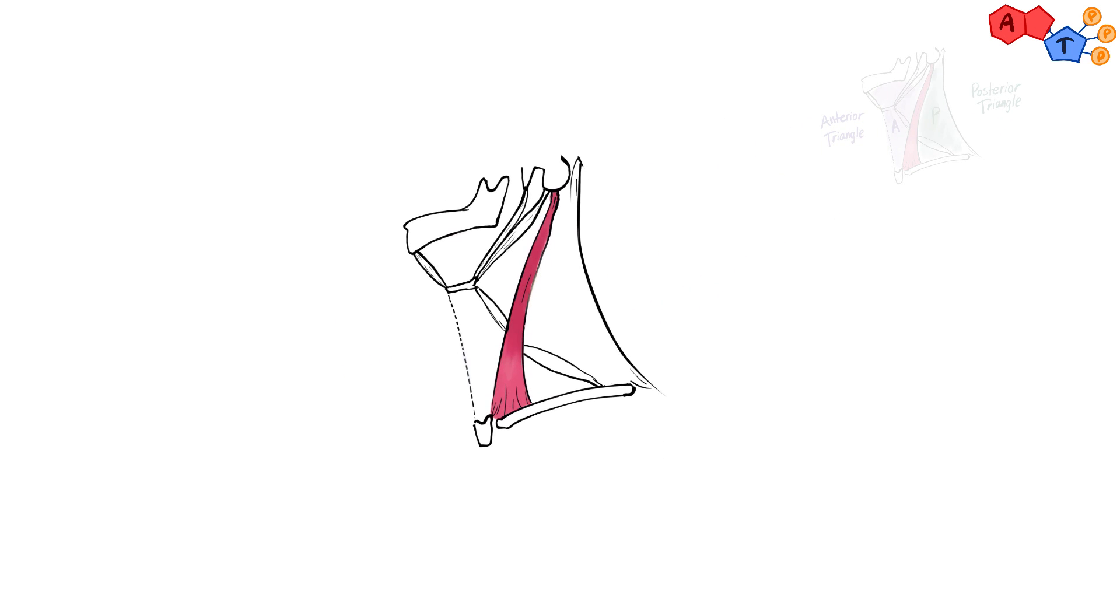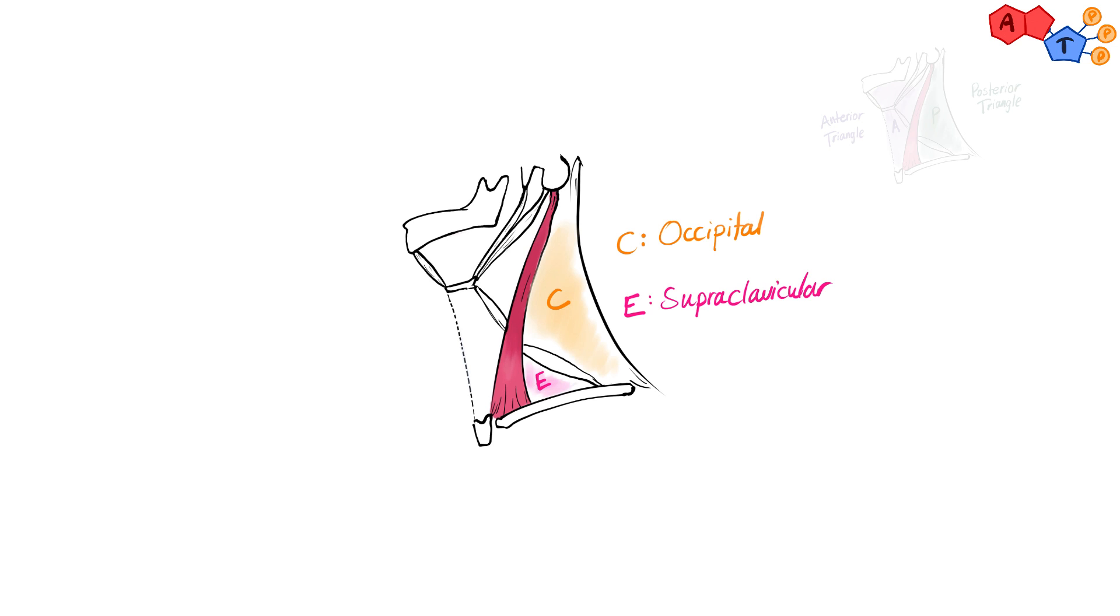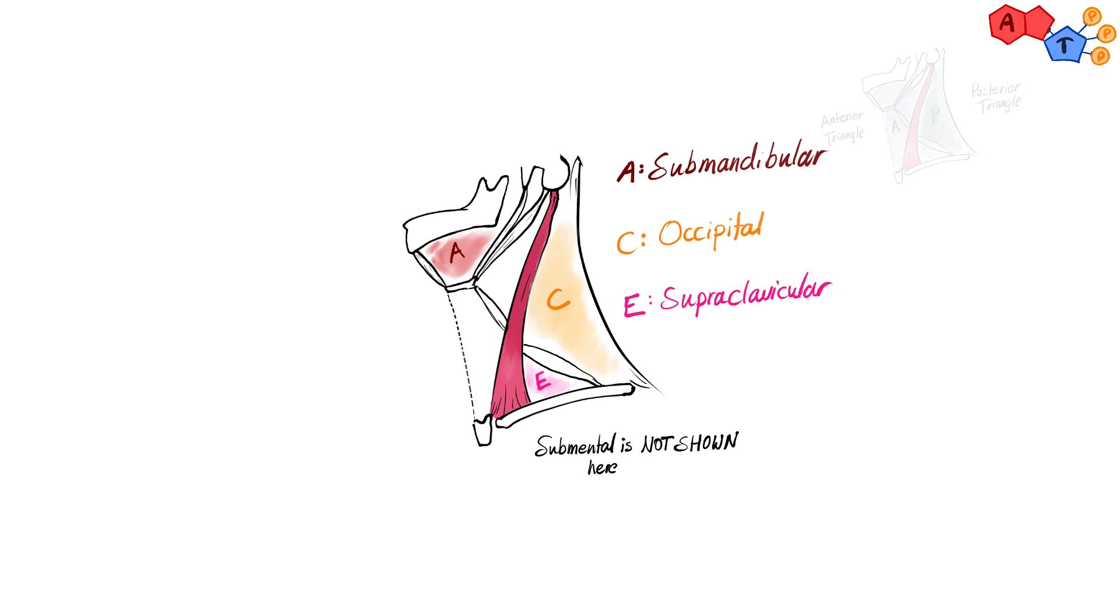The posterior compartment can be divided into two triangles, occipital and supraclavicular, whereas the anterior triangle is divided into four triangles: submental, submandibular, carotid and muscular triangle. A total of six triangles we will be discussing in this video.